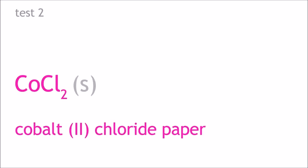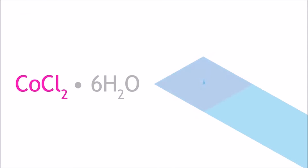Another method to test for water is by using cobalt-2 chloride paper, which turns from light blue to pink in the presence of water.